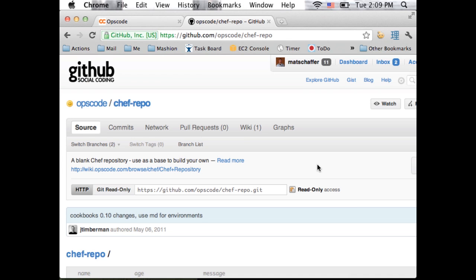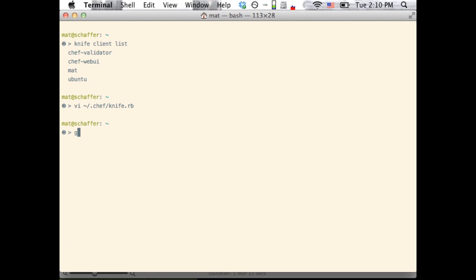First, we'll need space to keep our cookbooks. When using ChefServer, we'll use the ops code ChefRepo as a base. This allows us to use some built-in Knife commands to manage our cookbooks and their dependencies.